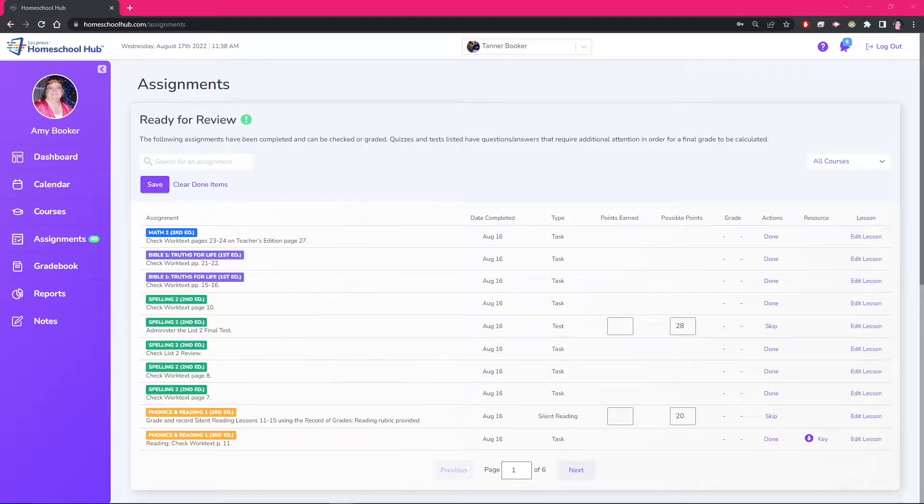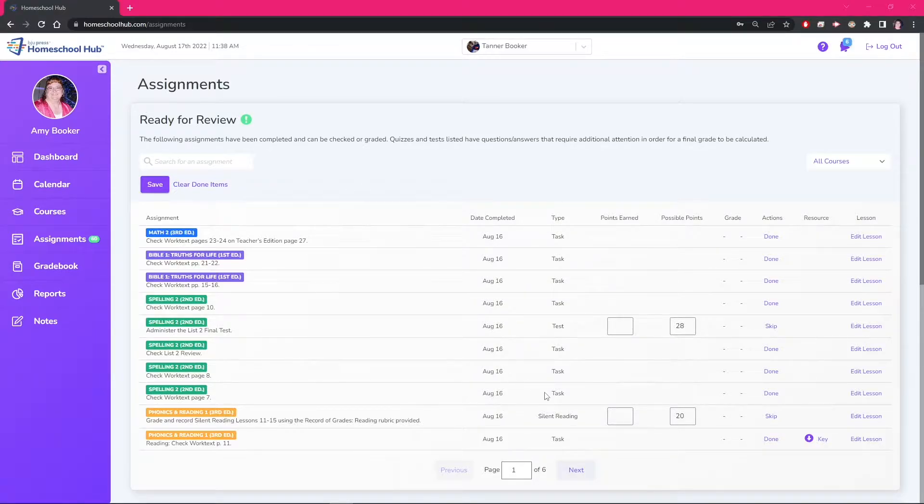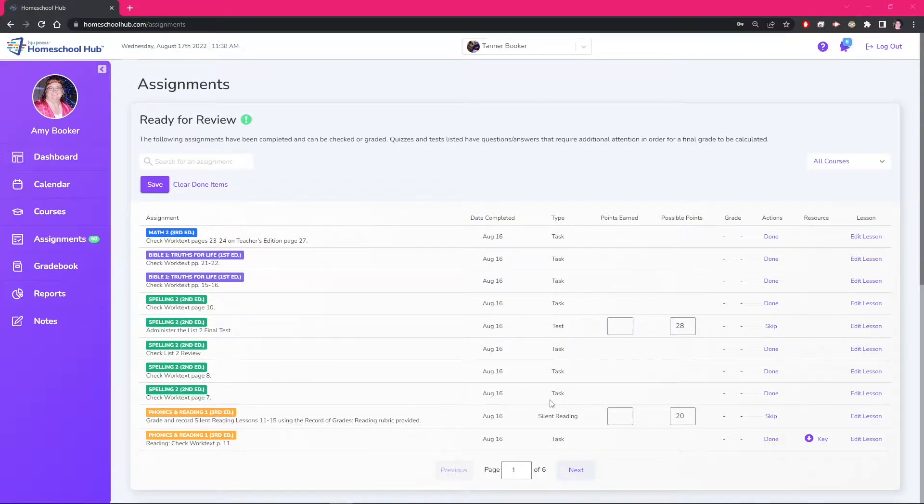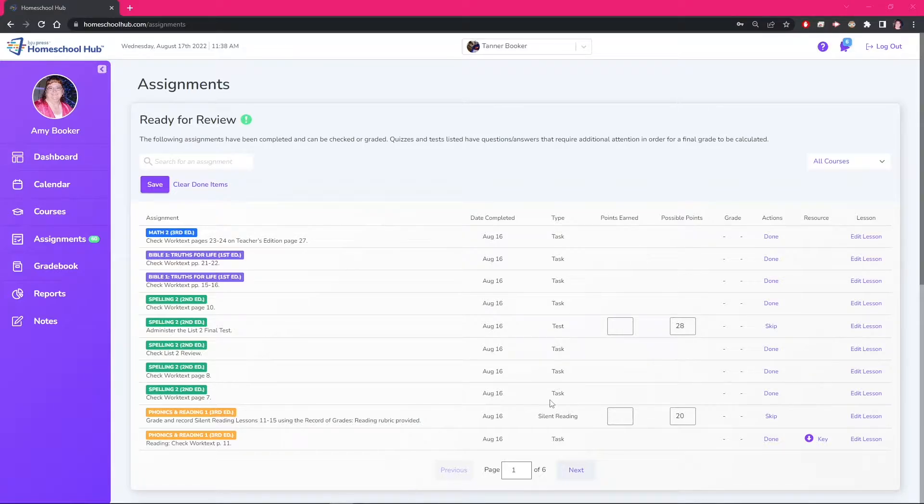On the Hub there are certain assignments that have been given a default category of task. These types of assignments consist mostly of daily work or homework. These assignments are not gradable items and since they have no grade they do not affect the gradebook. In our homeschool we want to be able to give these assignments a grade.